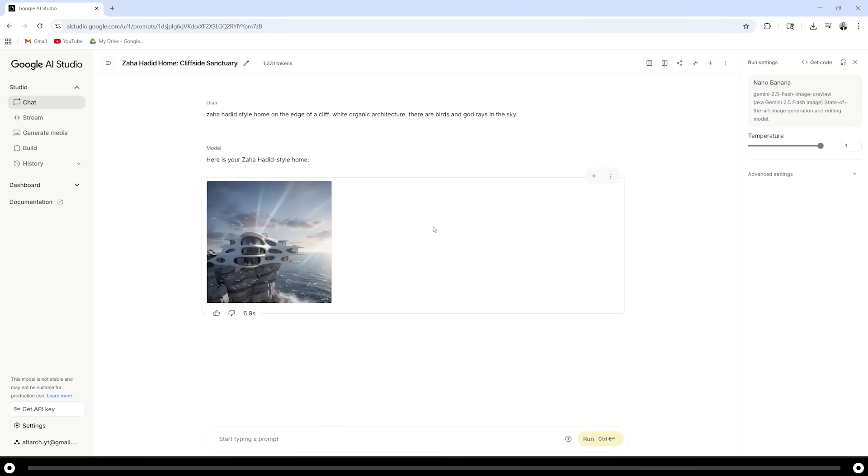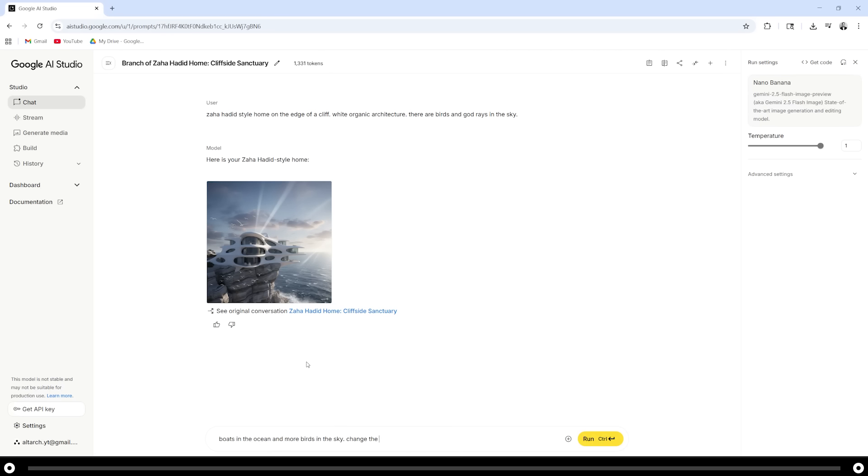Let's edit this image now. Type in boats in the ocean and more birds in the sky. Change the organic white facade to be completely made out of wood. Hold ctrl and press enter.